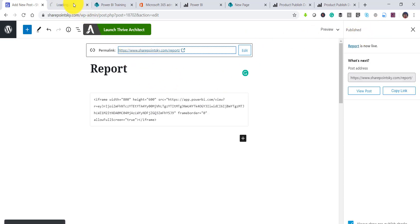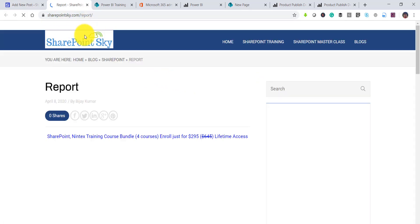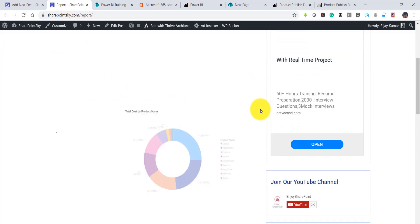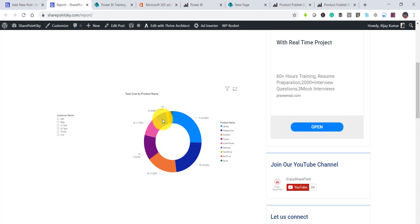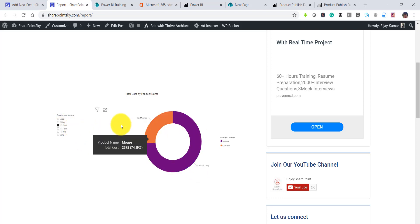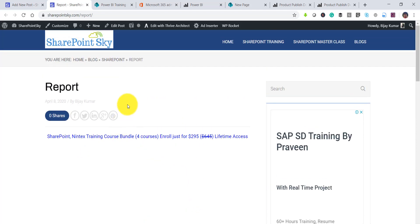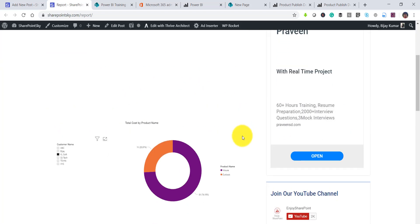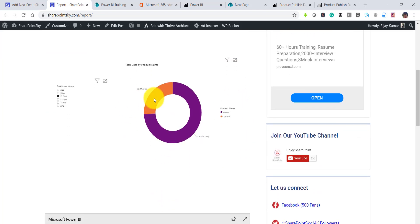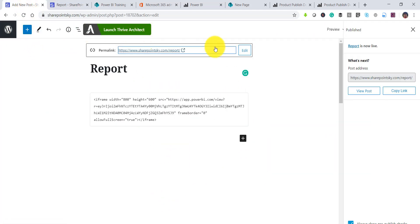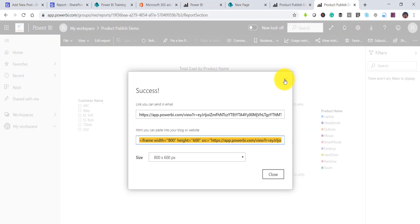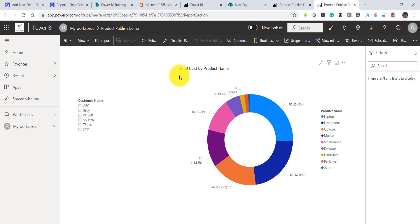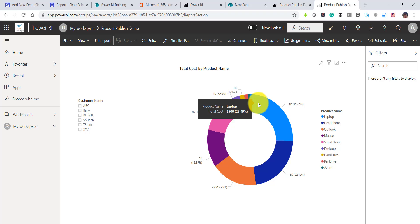If I open the site URL, anyone on the internet can access it without any credentials. The Power BI report is fully visible and interactive — users can filter and interact with it directly on the WordPress page. This is how you can use the Publish to Web option to embed your Power BI report into any website, blog, or share it via an anonymous link by emailing it to anyone.